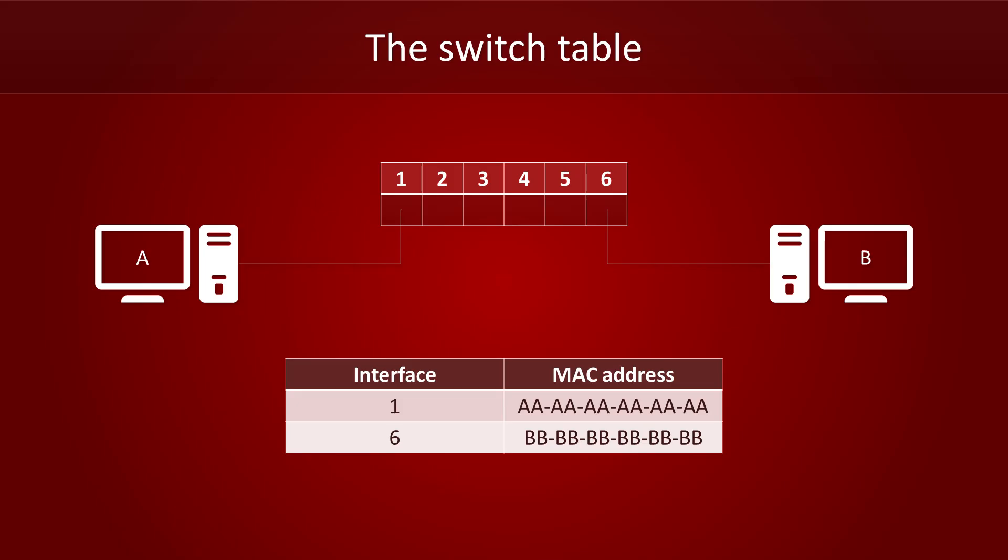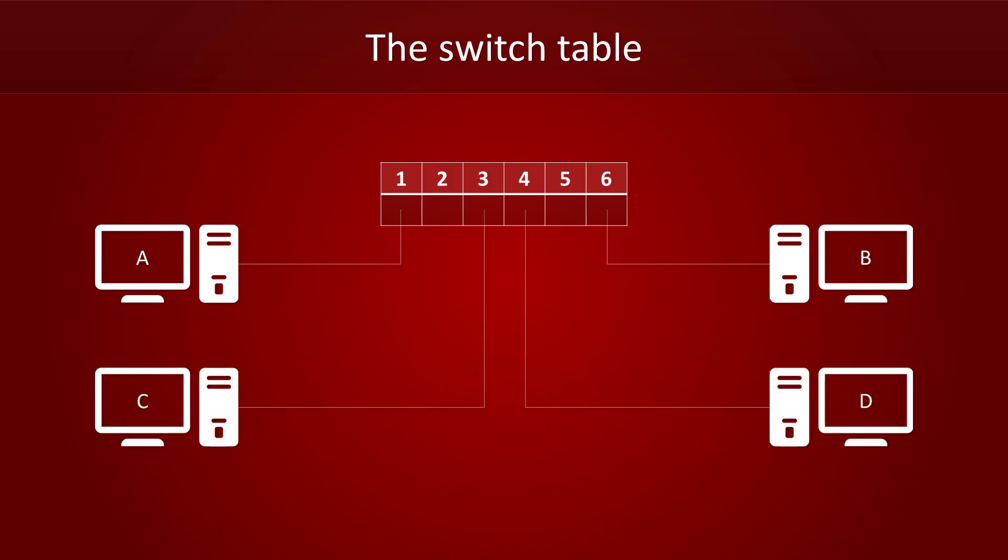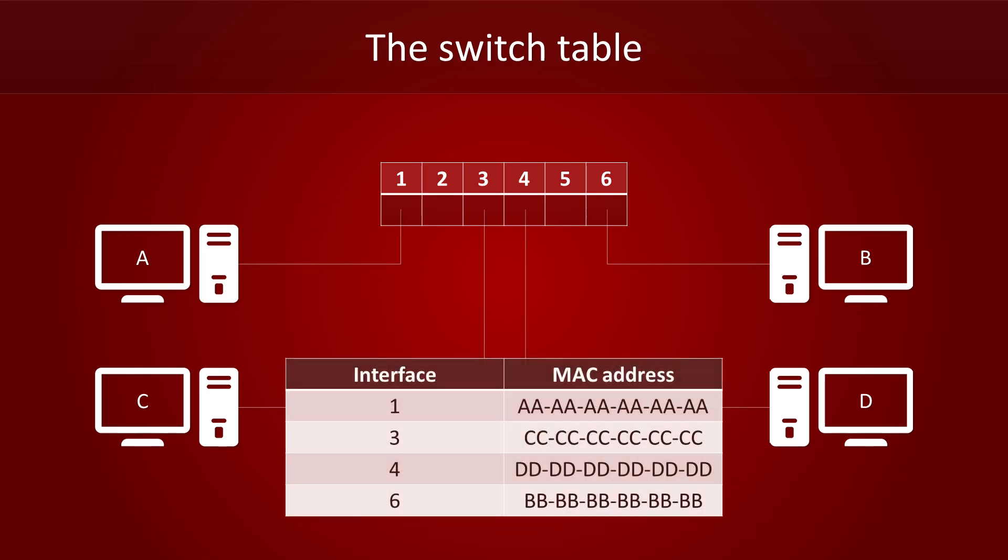Now, for this example, I will add two more computers. Computer C is hooked up to port 3 and computer D is hooked up to port 4. We have our network now. Let's see how it works in practice.